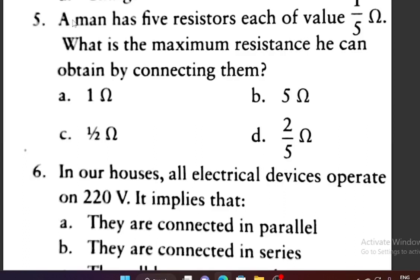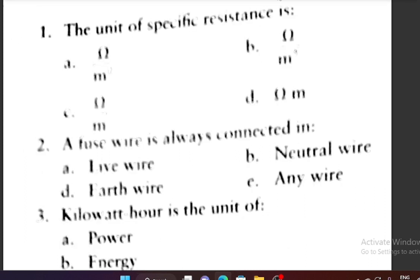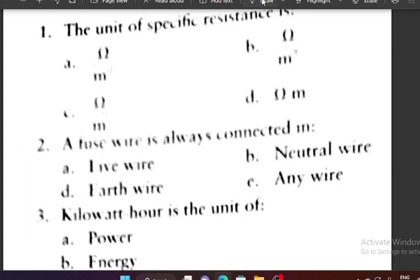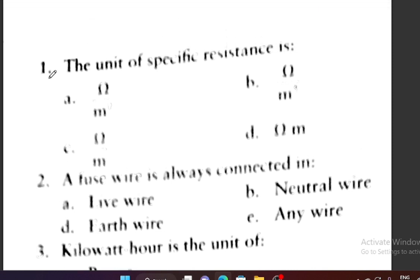Welcome again to my YouTube channel. In this video we will discuss object type questions based on chapter Electricity and Magnetic Effect of Electric Current, and one more chapter — Sources of Energy. So we will discuss these three chapters.